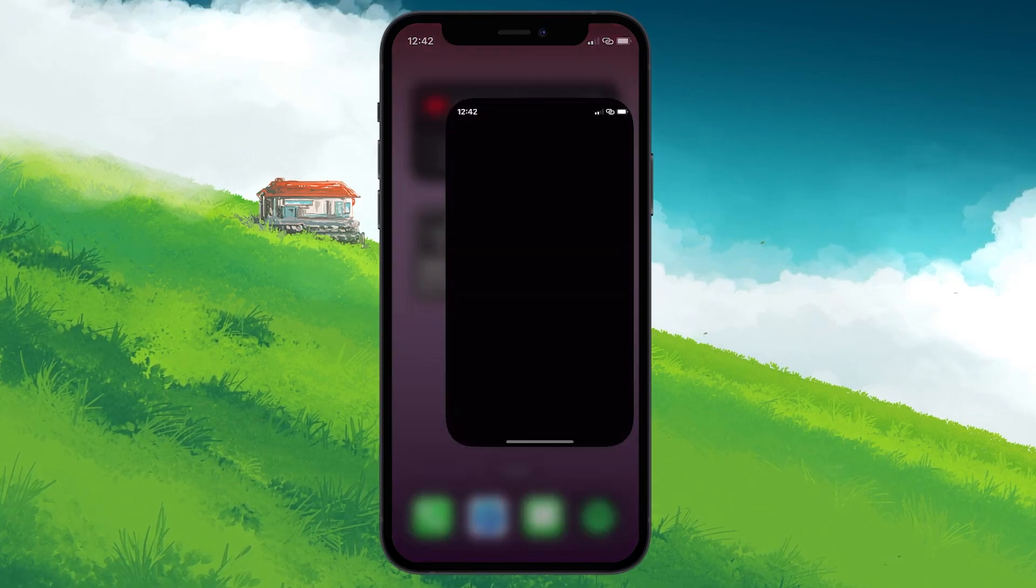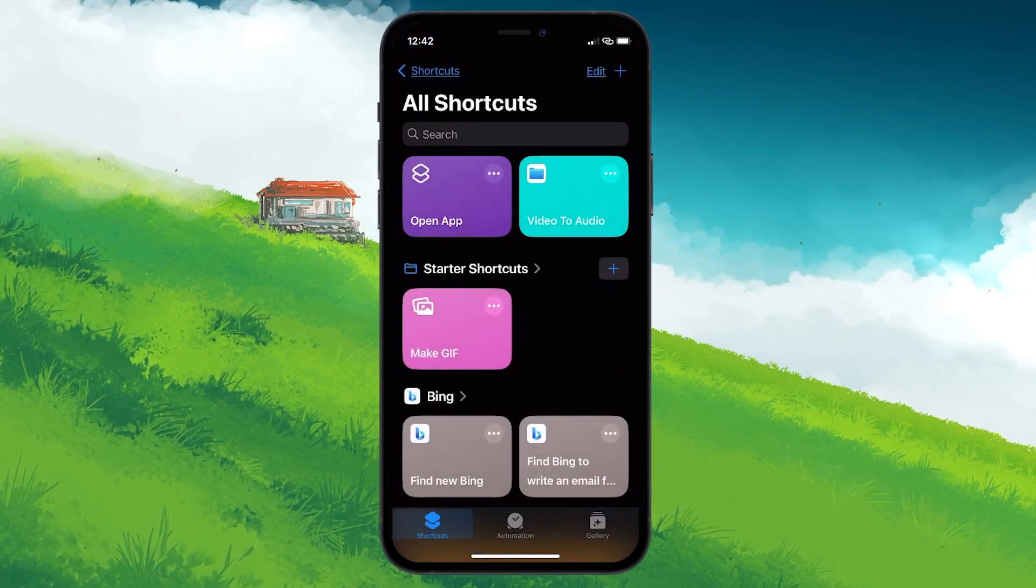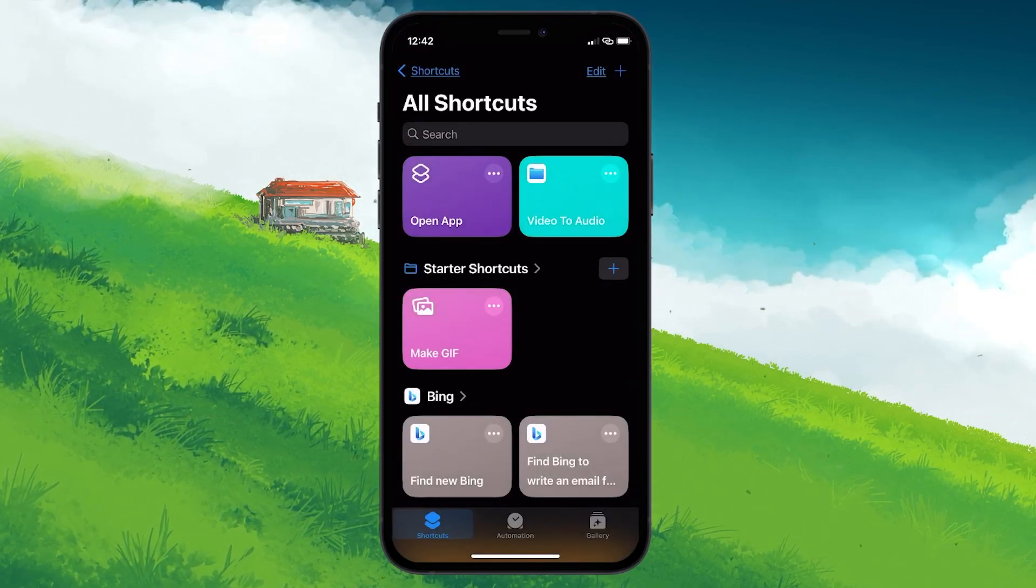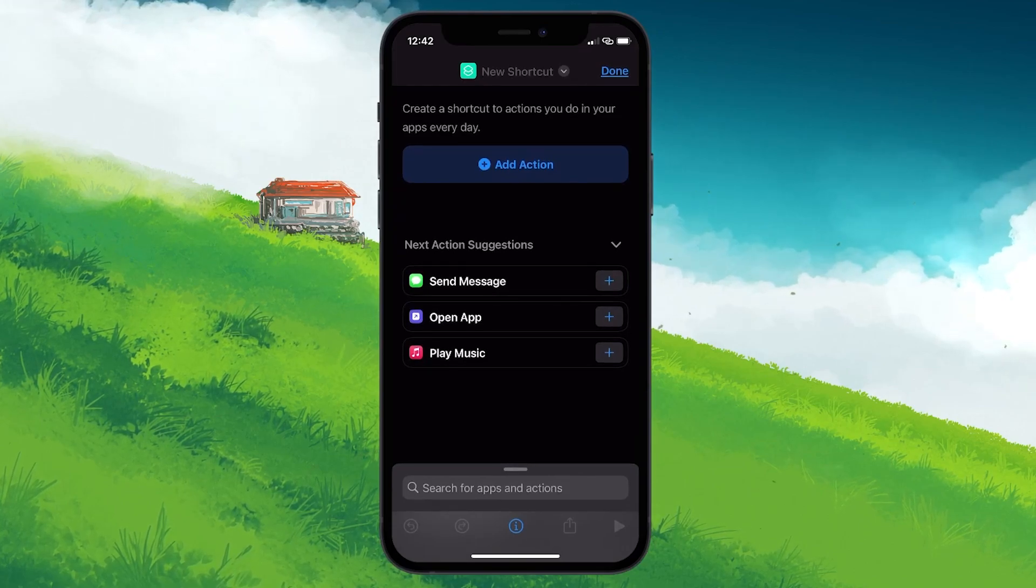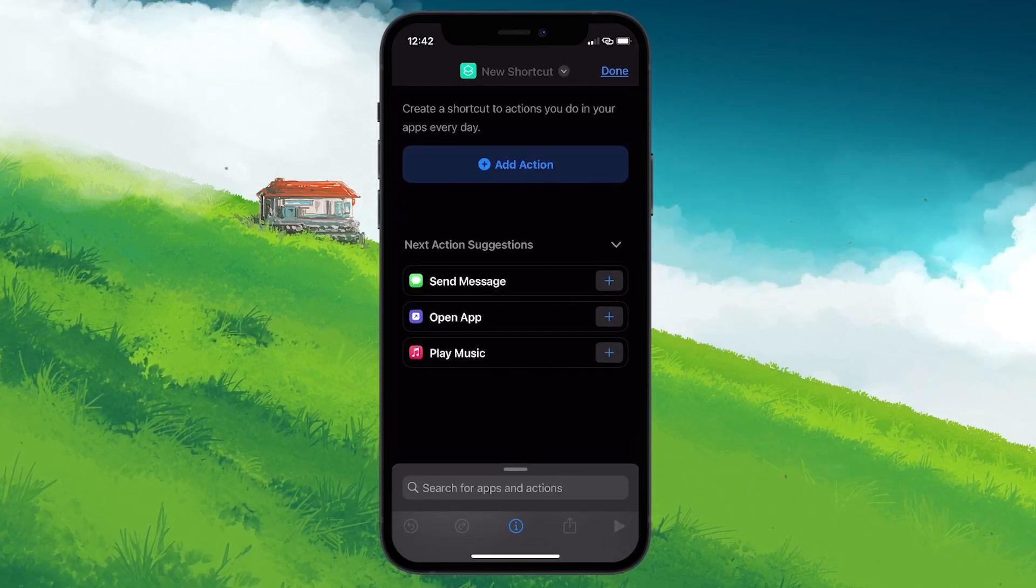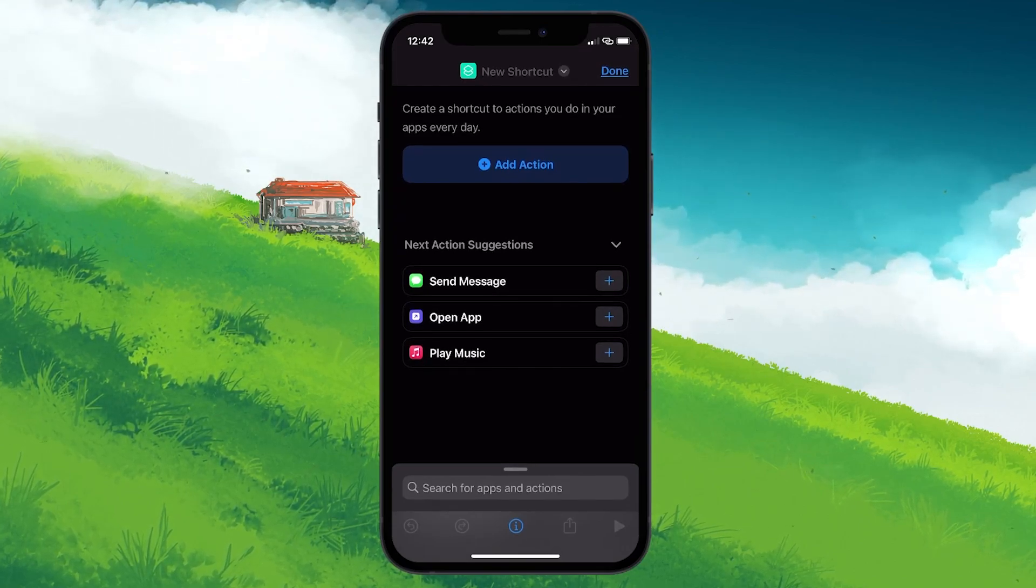pop open the Shortcuts app and hit the plus icon nested in the upper right corner of your screen. Now you'll want to select the Open App action from the Suggestions section.